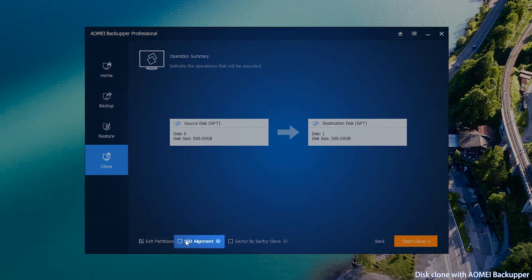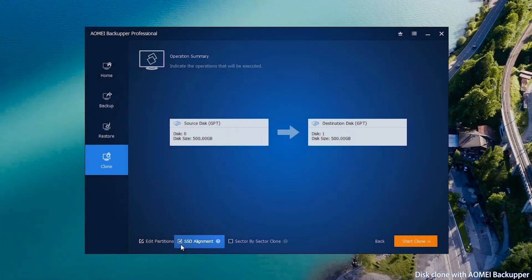Check the SSD alignment option before start clone. Final step, click start clone.